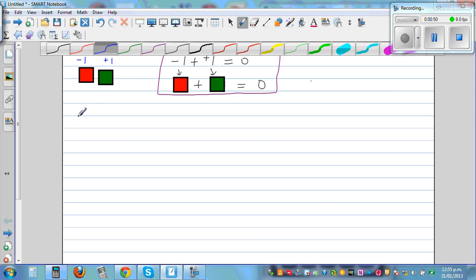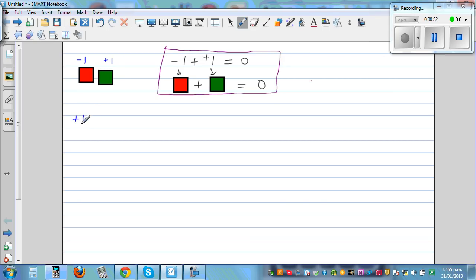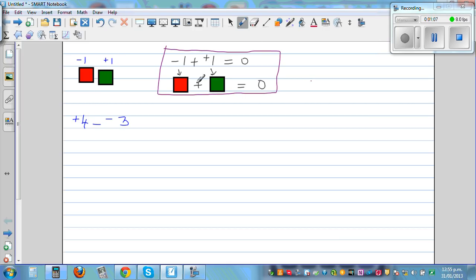What is plus 4 take away negative 3? We're defining a green tile for plus 1. So if you want to express plus 4, you have to have 4 green tiles. This is 4 green tiles: 1, 2, 3, 4.